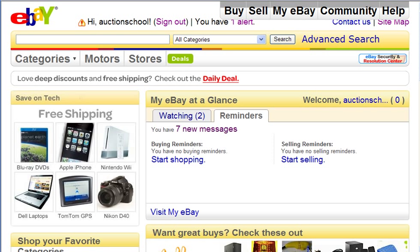In this video, I'm going to talk about searching for items to buy on eBay. When you first start selling on eBay, you're going to want to buy items first, just so you can get a feel for the sales process, and also so you can build up your feedback and your reputation on eBay.